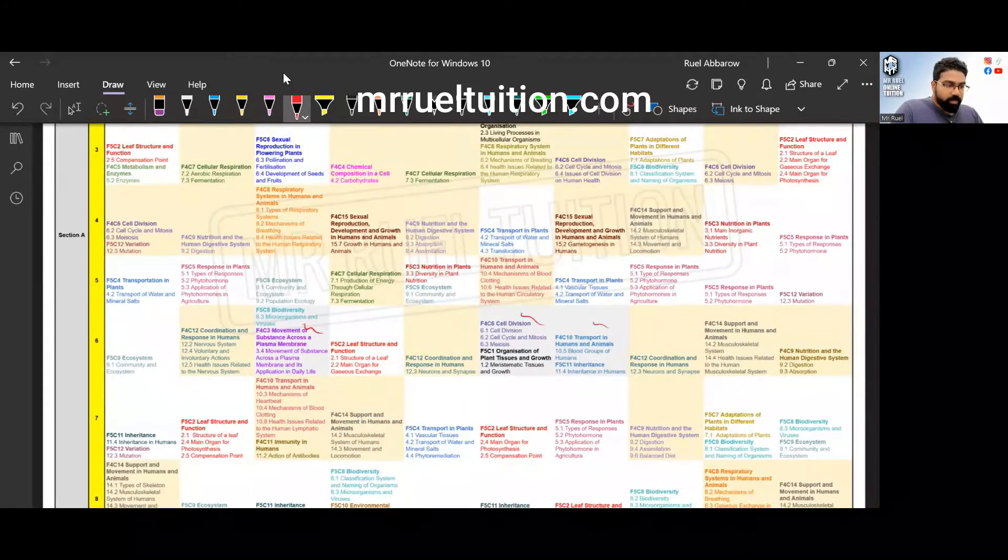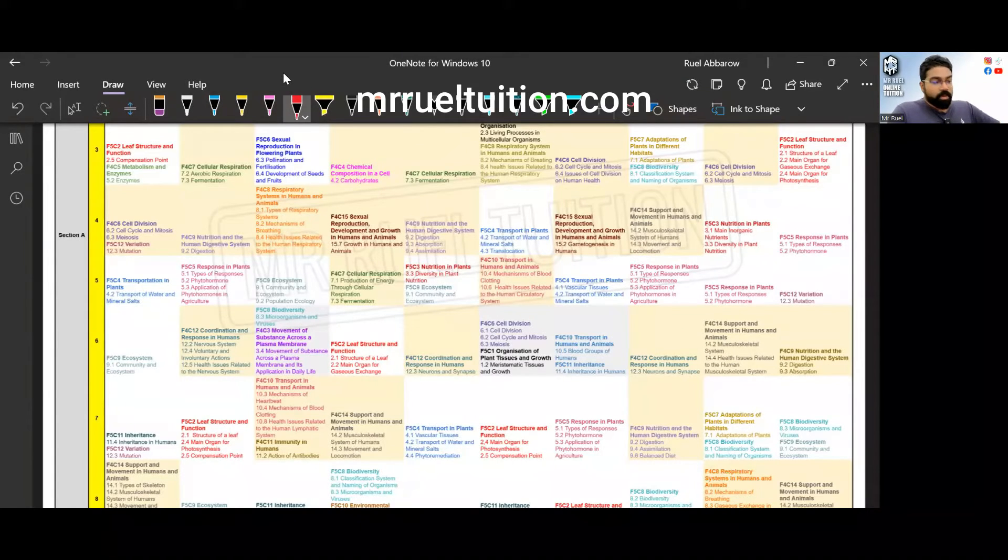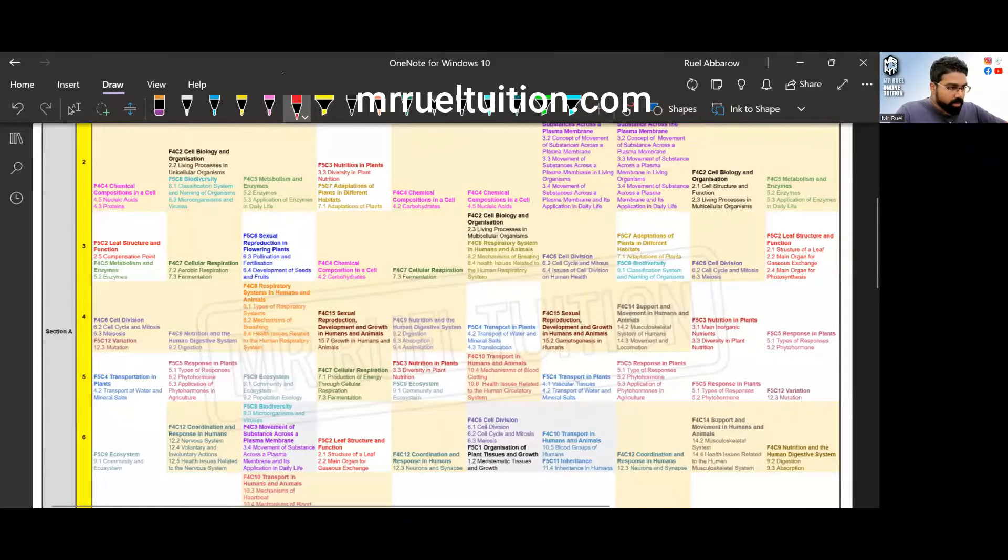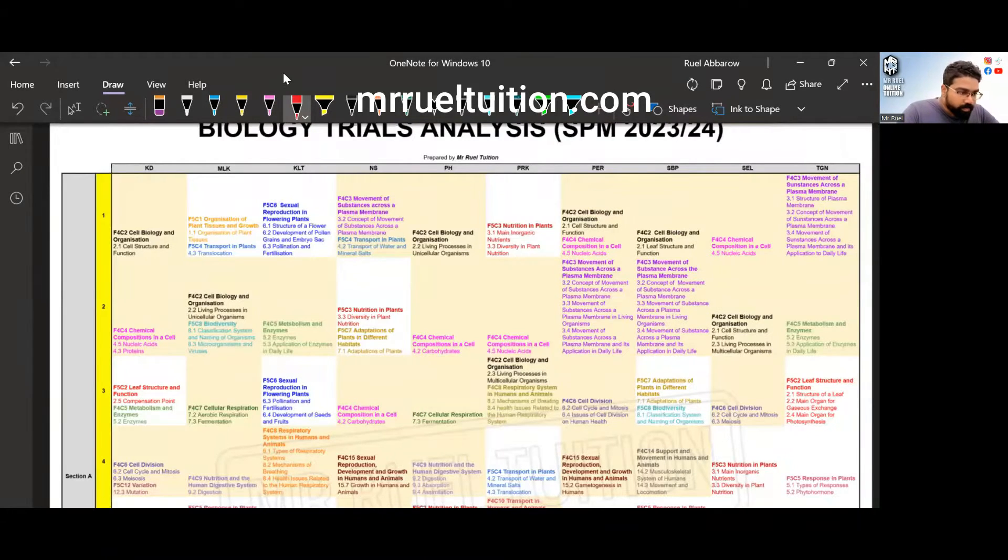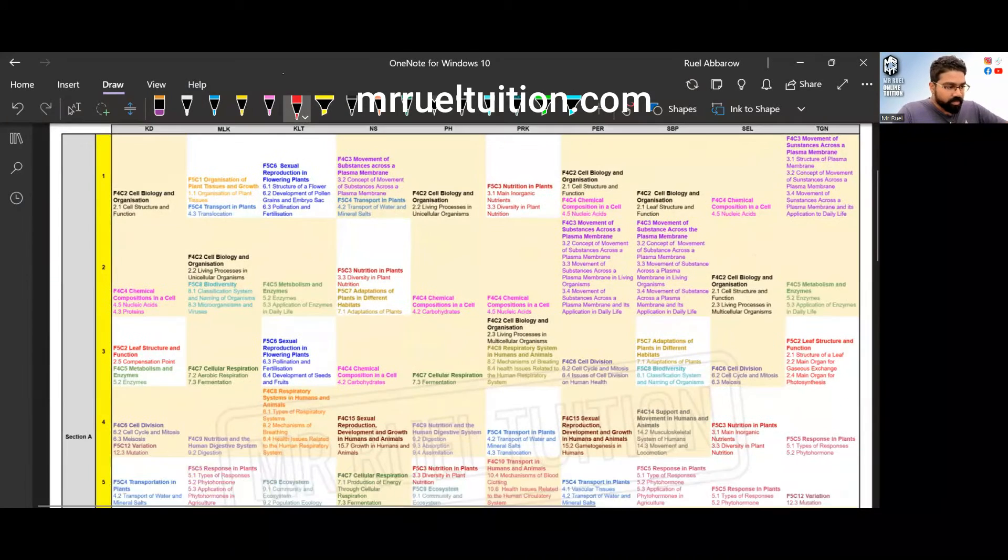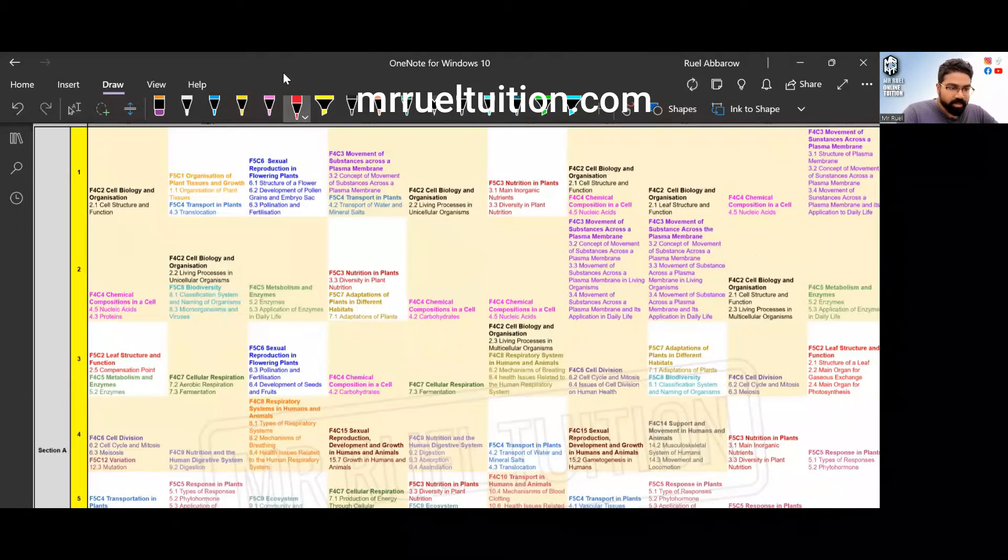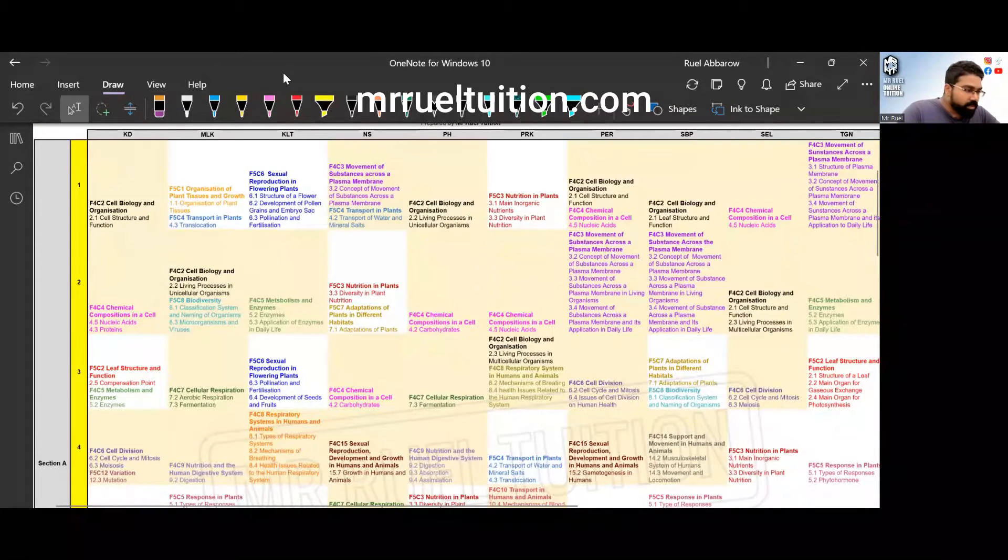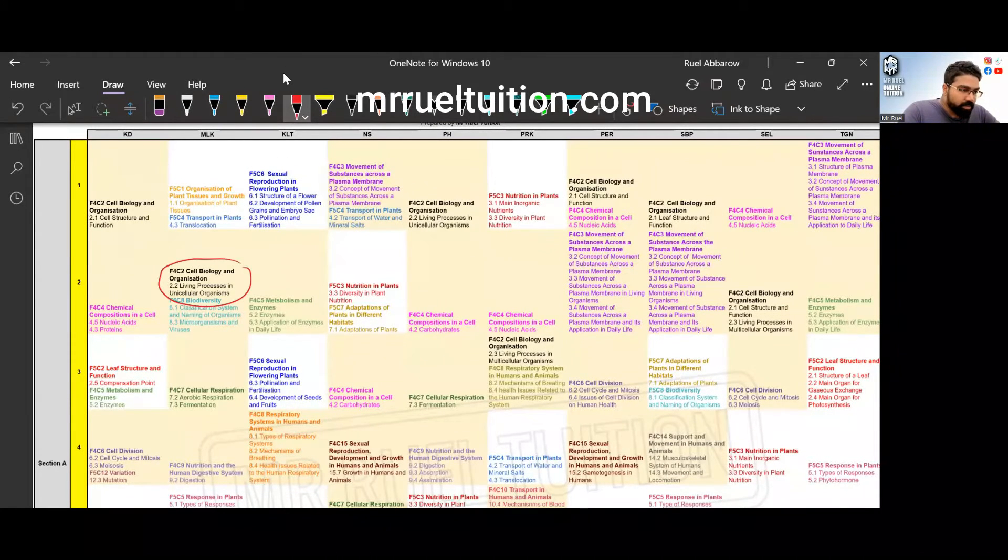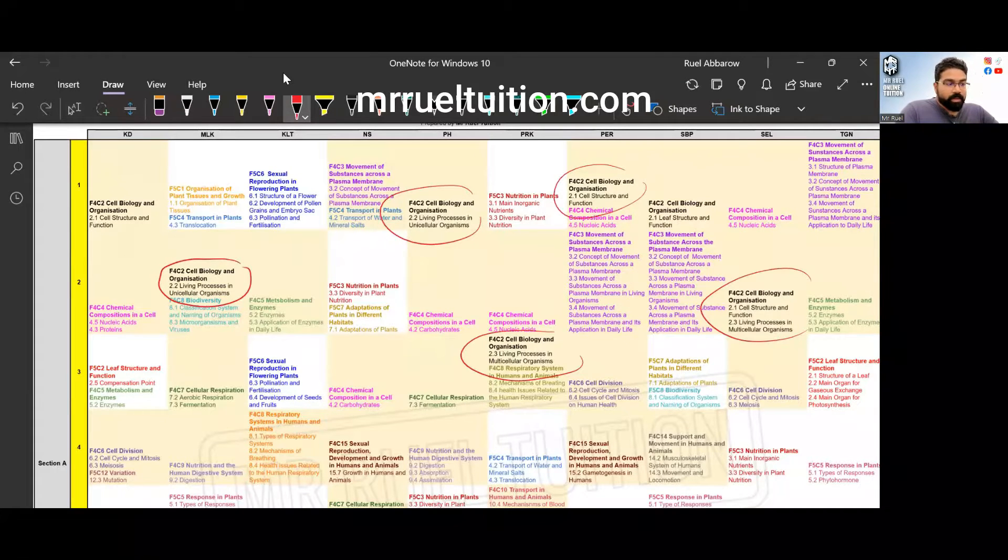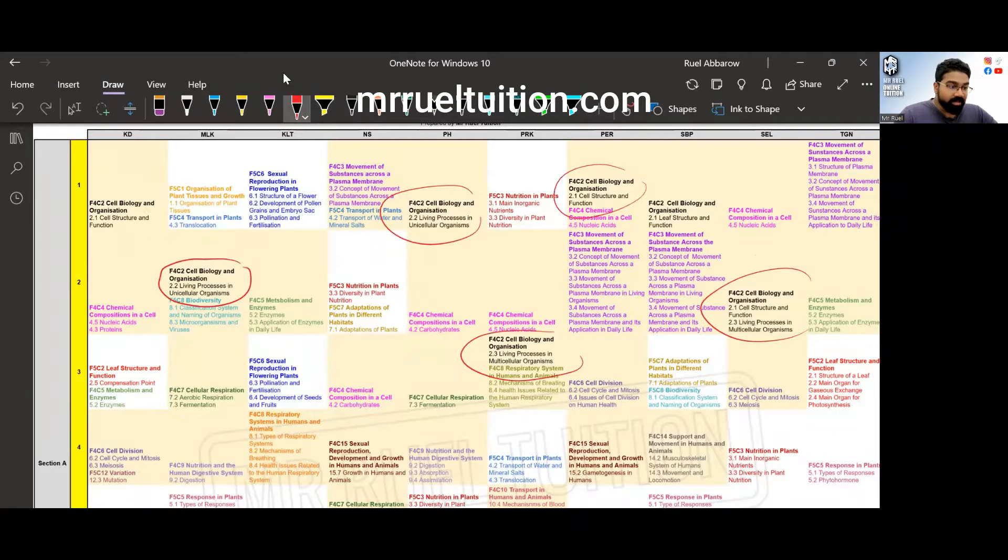Now let's look at this. First of all we have one topic that is repeating again and again. From chapter two cell biology and organization, I've also put down the subtopics for you. You can see it's repeating, this very common topic and very easy to score.